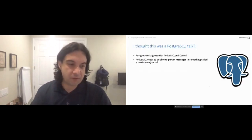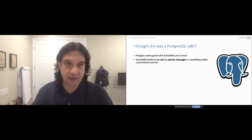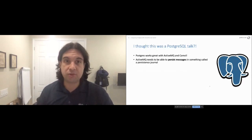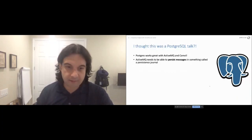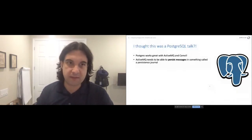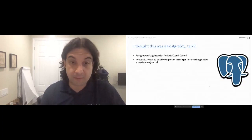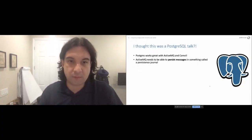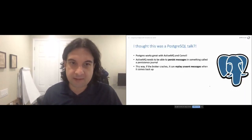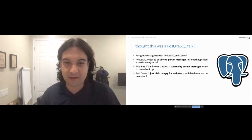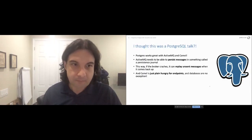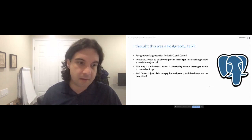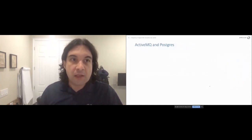To enable this we provide a persistence journal to ActiveMQ. The default journal is called KahaDB — an append-only, journaling, NoSQL-style database that's fast and single-client. There are legitimate reasons to use the JDBC driver instead. Luckily, ActiveMQ's community made persistence pluggable, so you can plug in various persistence journals for your use case. If a broker crashes, it can replay and send messages. Camel on the other hand is just hungry for endpoints — databases are absolutely no exception.